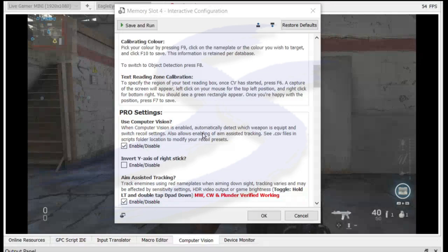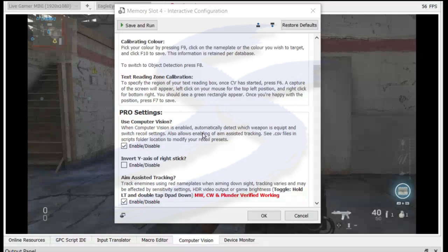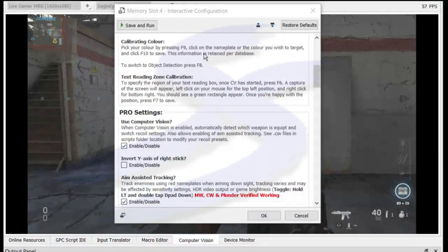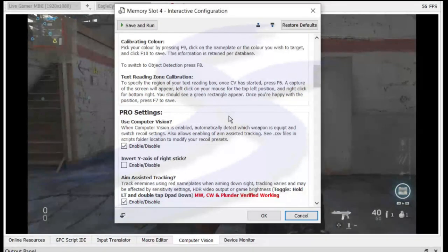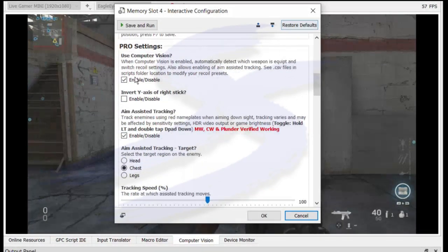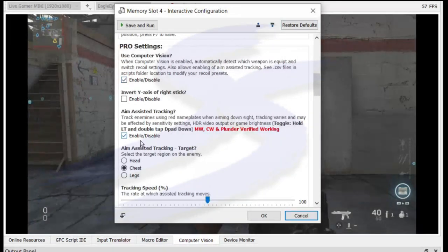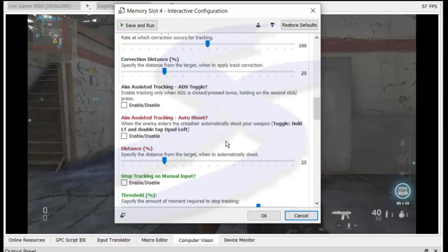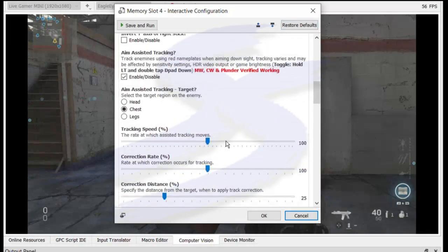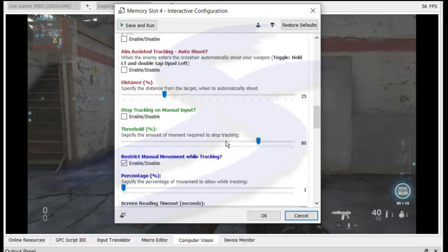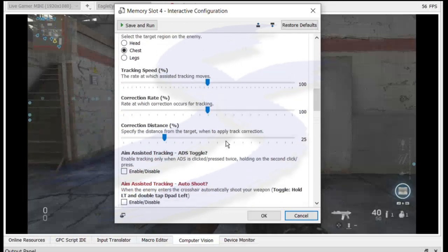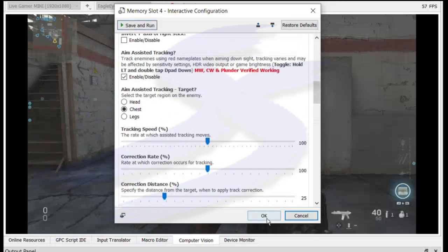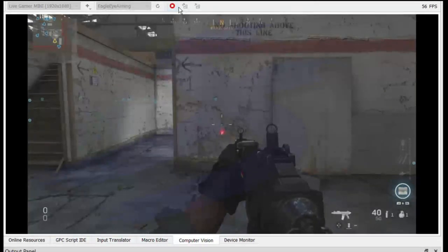Hello, I'm going to show you how to use aim-assisted tracking and how to adjust their settings and what their meaning are. First of all, I've restored my defaults and enabled use computer vision and enabled aim-assisted tracking. So we'll be sat with the default settings, which is okay with me.